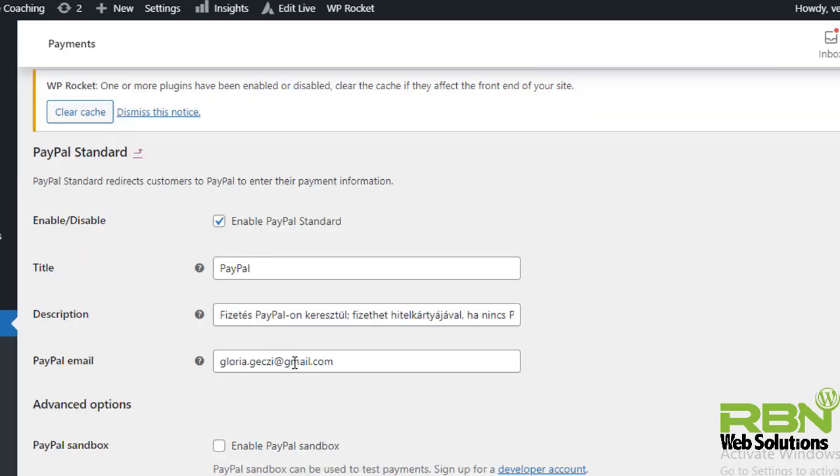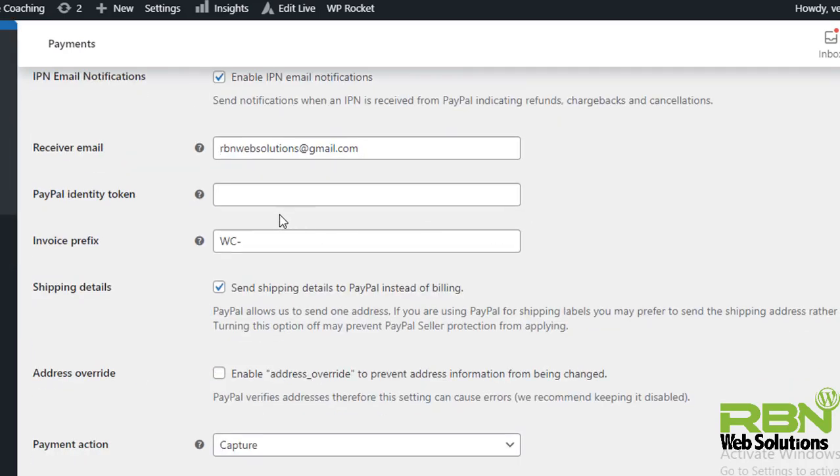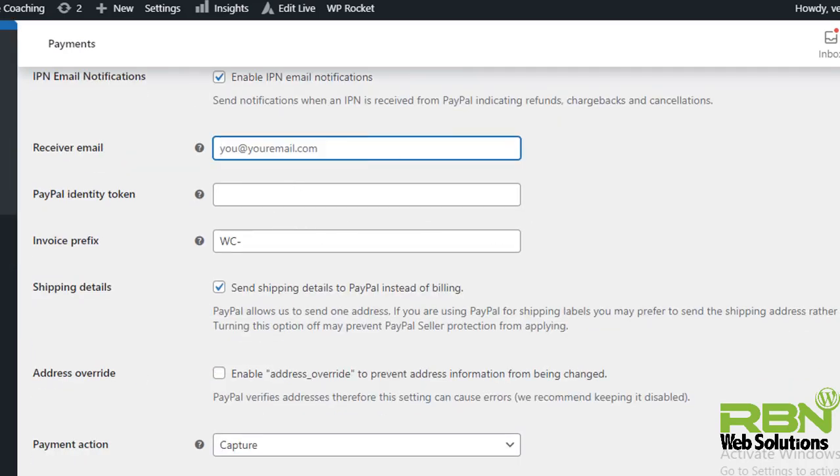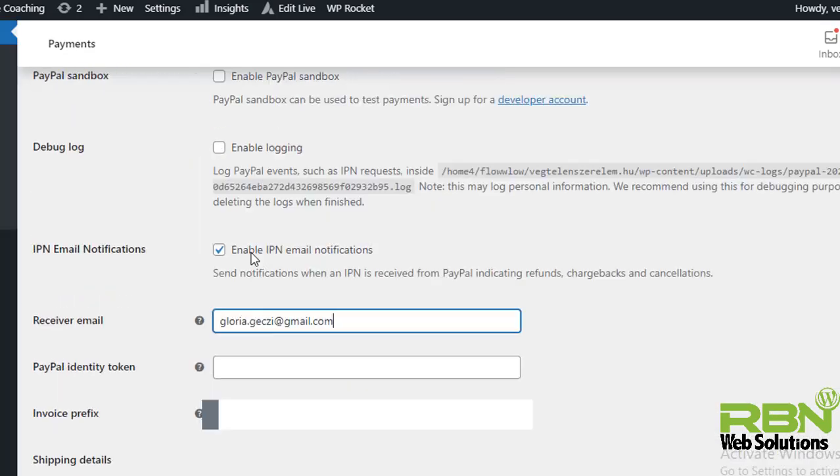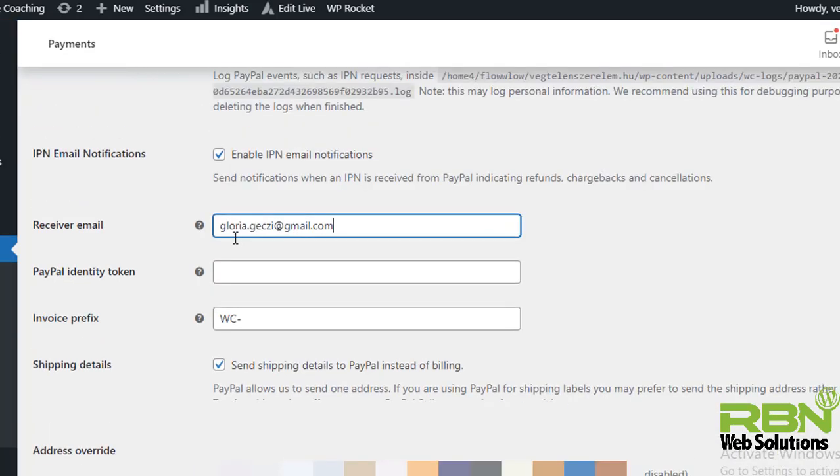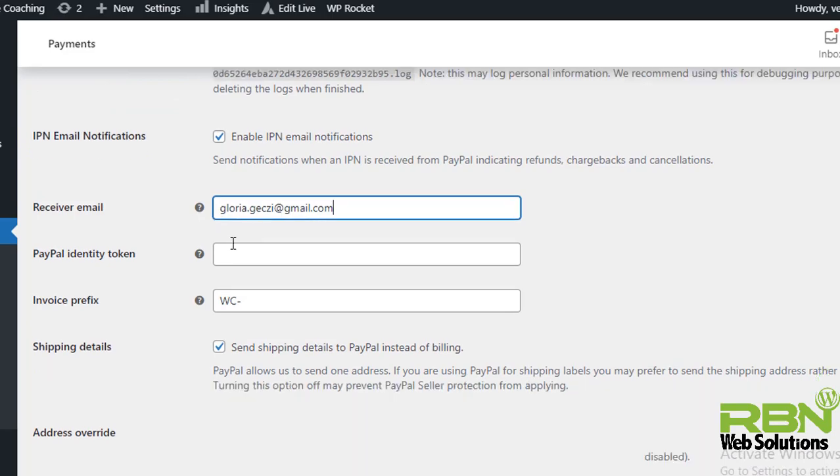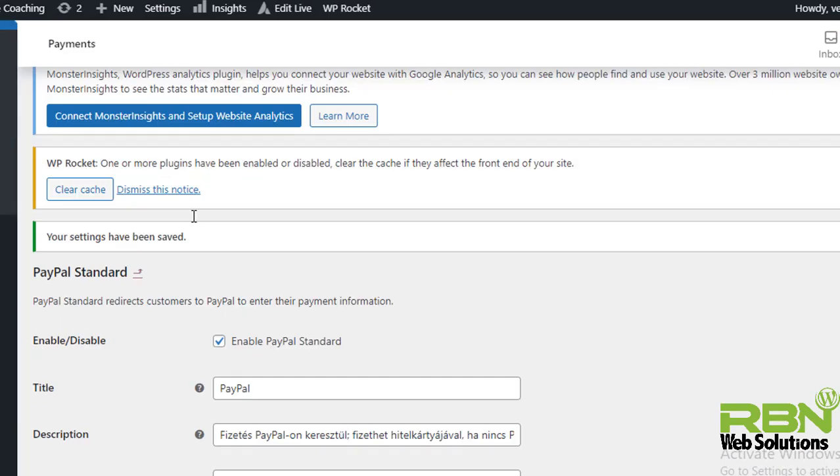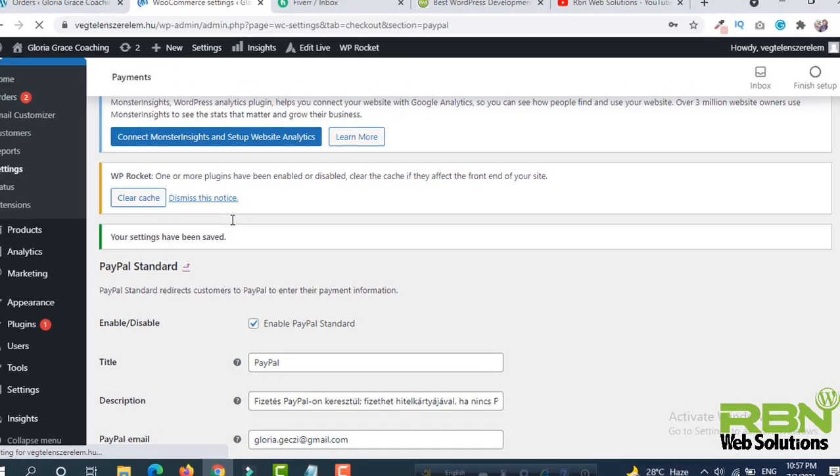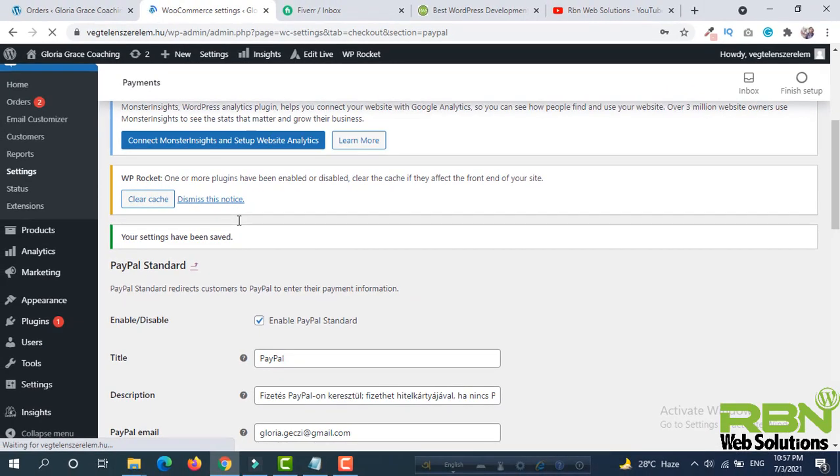So delete this and put the PayPal email. And then simply just save changes. And now we are all done.